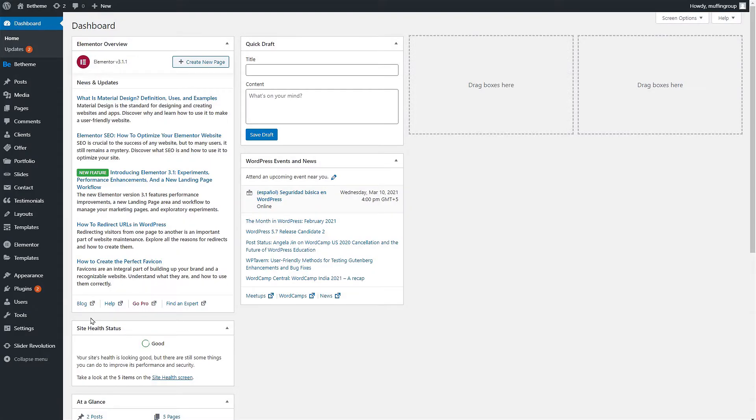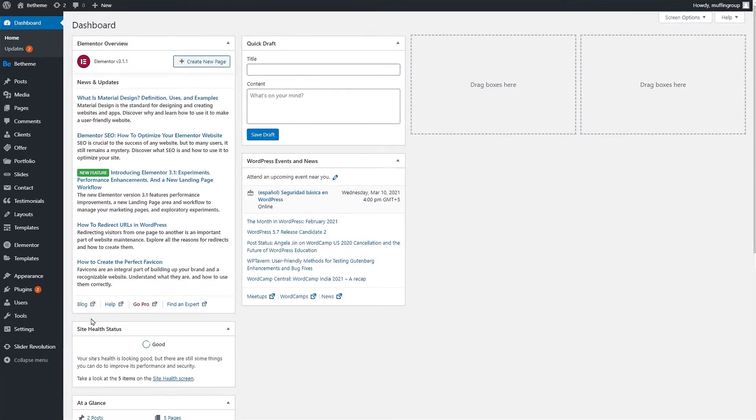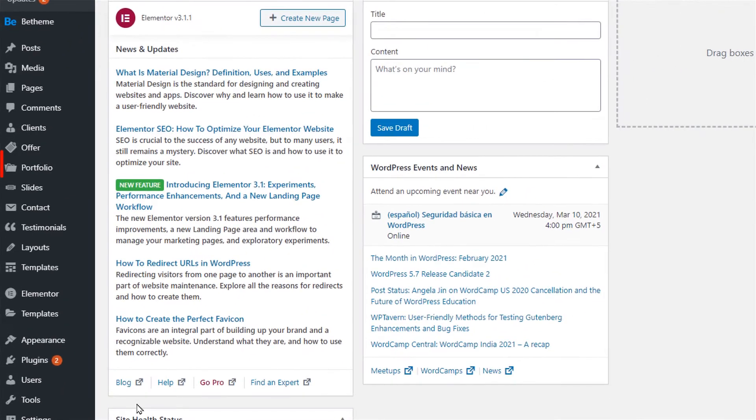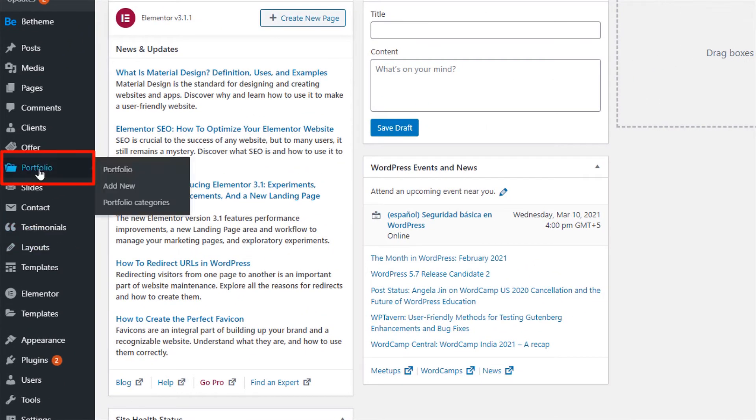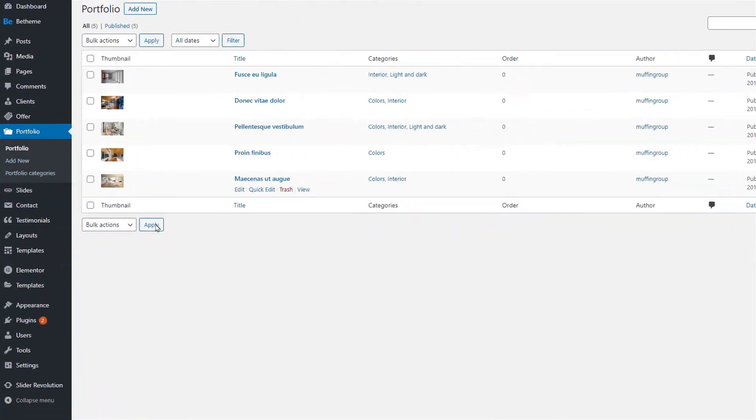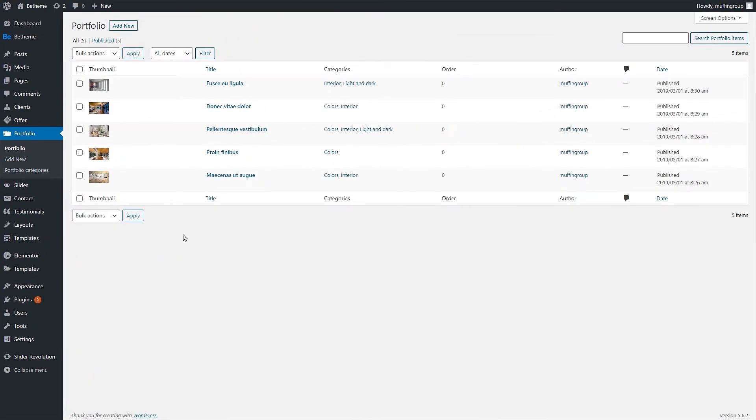First let's log into our WordPress dashboard and find portfolio in the left side admin menu. Here we already have five portfolios created. They were imported with the Interior 5 pre-built website.